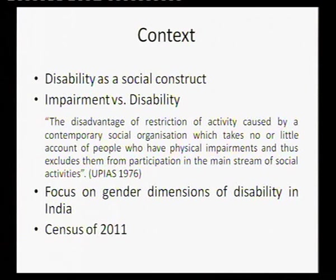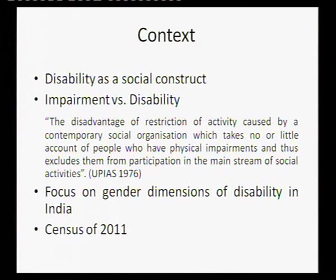If you look at the literature in social sciences, different types of marginalities have been dealt with — whether it is gender, religion, or region — but what has not got as much attention is the realm of disability. Even the existing literature has looked more into the medical model of disability, focusing on prevalence, incidence, and prevention. In this paper I am trying to analyze the gender dimensions of disability using the census of 2011.